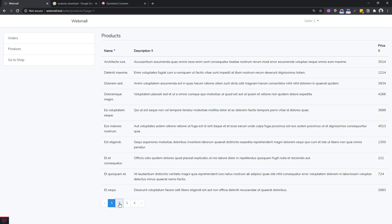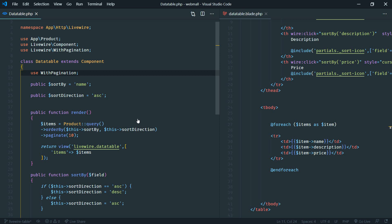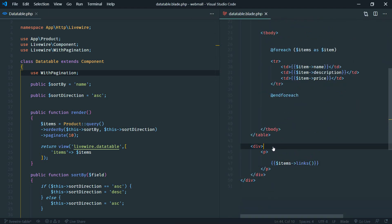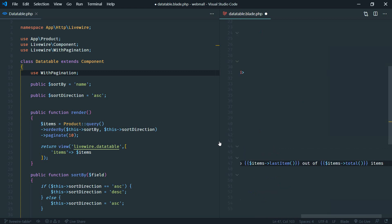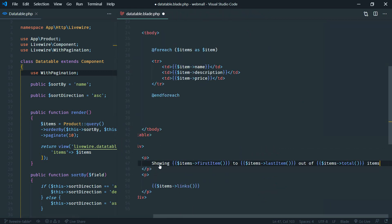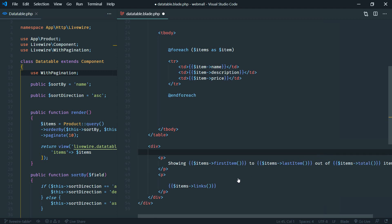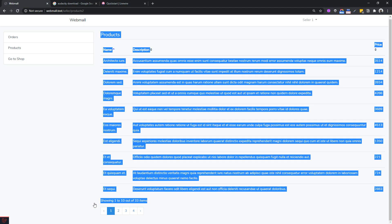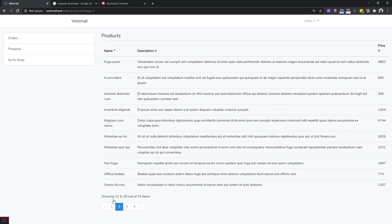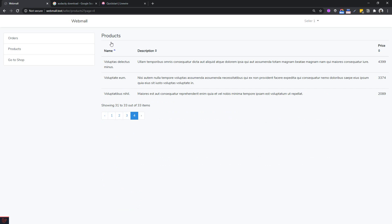We also want to display an indicator showing how many results are on the current page. The paginate method gives us access to methods like 'firstItem()', 'lastItem()', and 'total()'. After refreshing, it displays something like 'Showing 1 to 10' and on page two it shows 'Showing 11 to 20 of 33 items'.